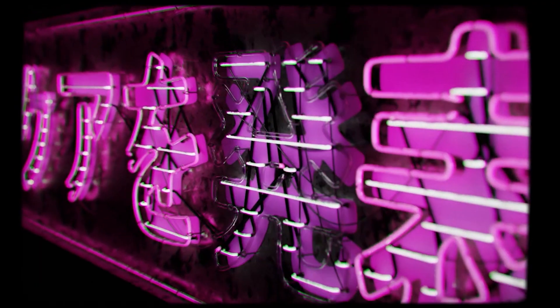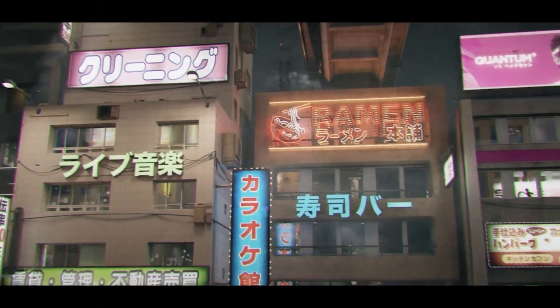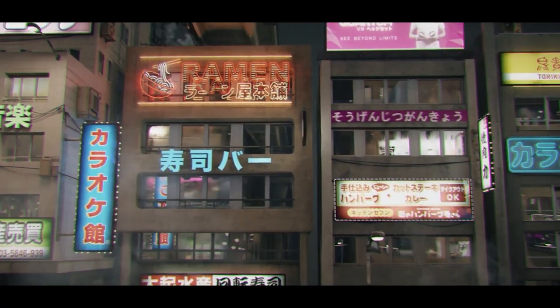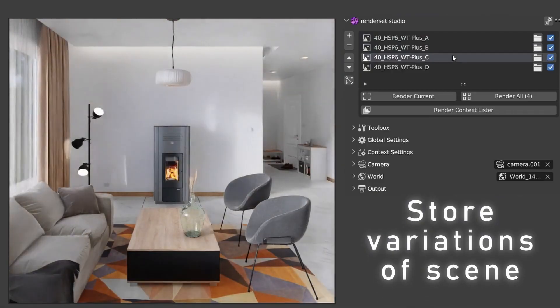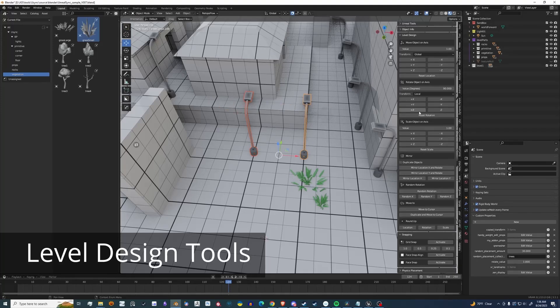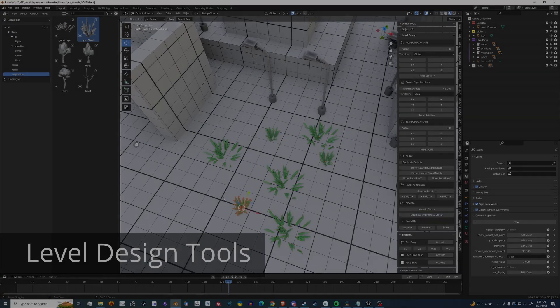In today's video of new Blender add-ons, we're going to take a look at add-ons that allow you to create beautiful street signs, rendering, texturing, productivity, and more. So without further ado, let's jump right in.